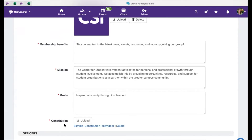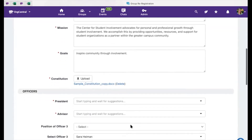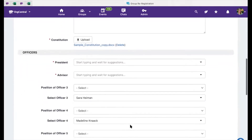You may notice an existing constitution already on file for your organization. If the constitution is already associated with your organization, you are not required to upload a new file. However, if your organization has updated your constitution since last year, please upload the current version here. You are also required to list your organization officers and group members.